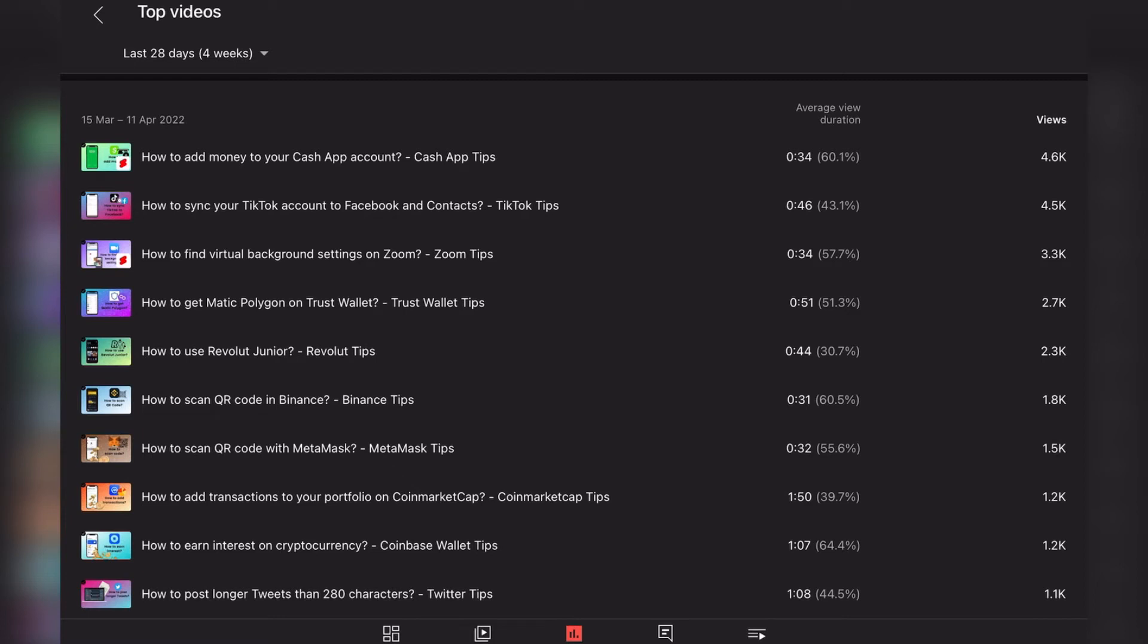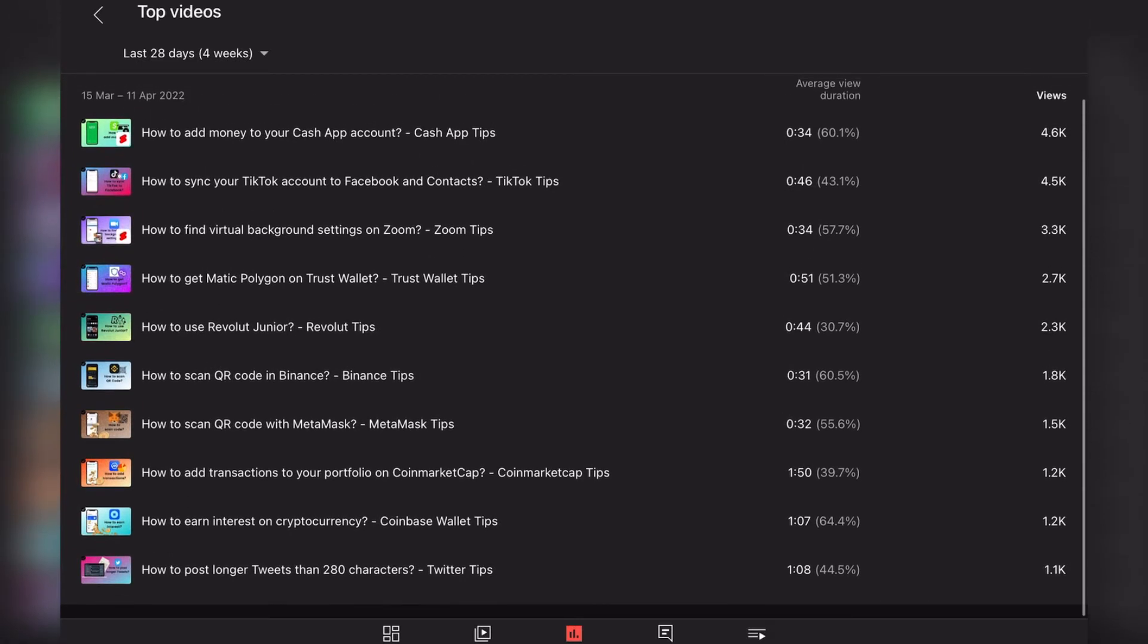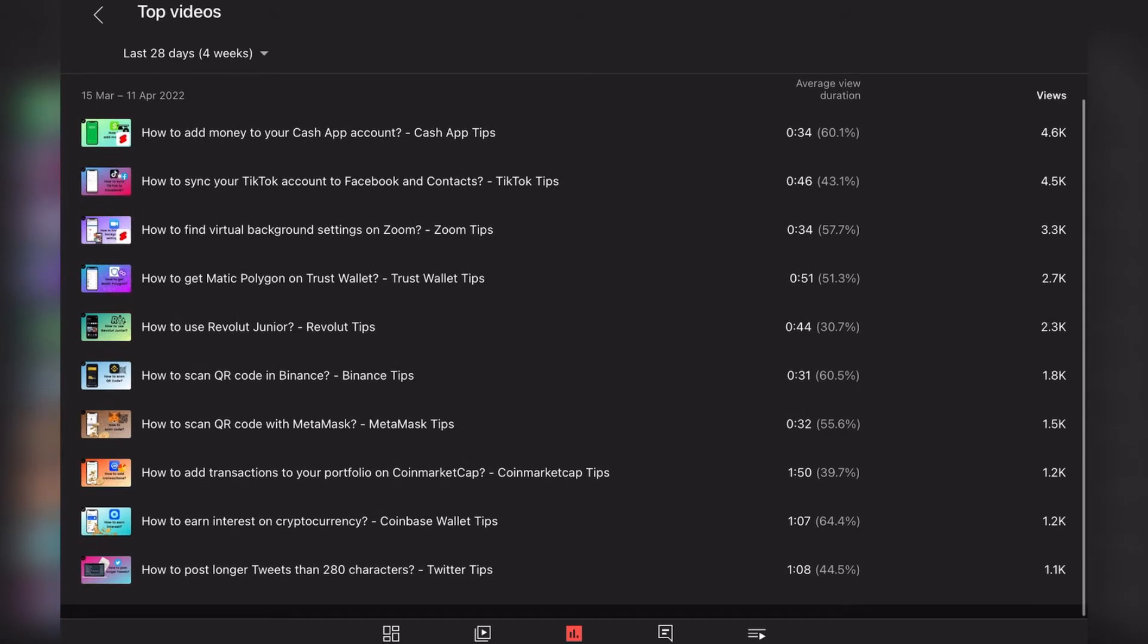But not a lot, because the topic of the video is TikTok, which doesn't have such a high RPM. Again, the third video is again a short, which is unfortunate, not really a money machine. But the fourth one is How to get Matic Polygon on Trust Wallet. This video is about crypto, which is great.